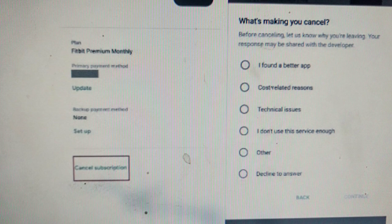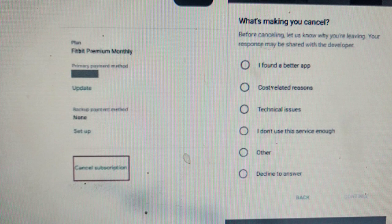To cancel Lansha free trial subscription on your Android, first go to the Play Store on your Android device. Click on the profile icon, then choose Payments and Subscriptions. After that, click Subscriptions and tap on the Lansha app, then click Cancel Subscription.